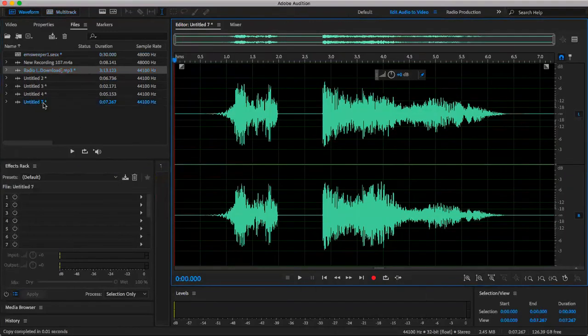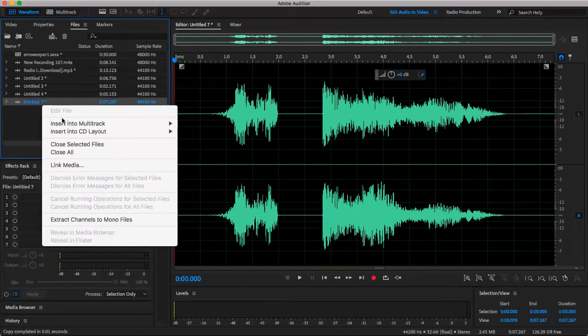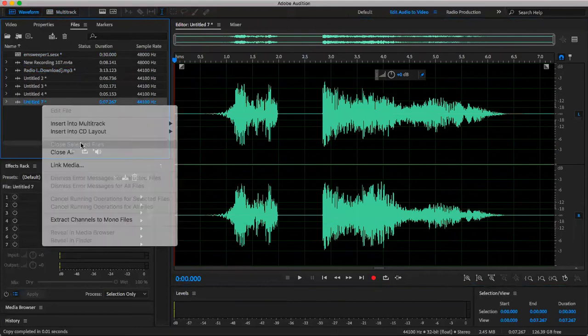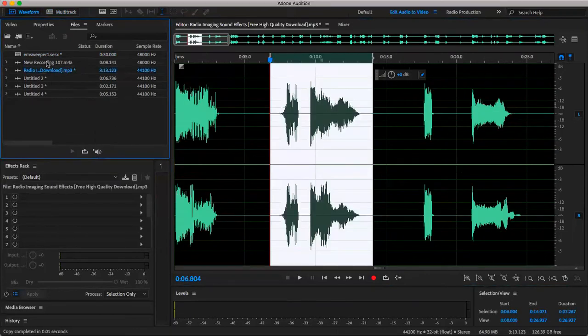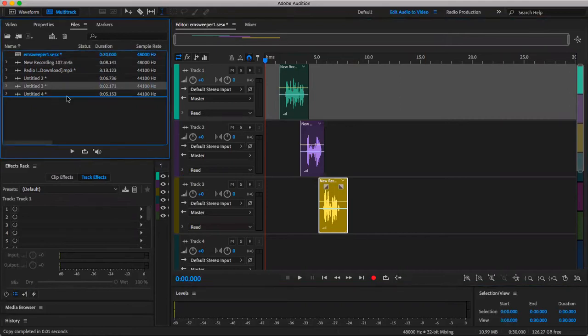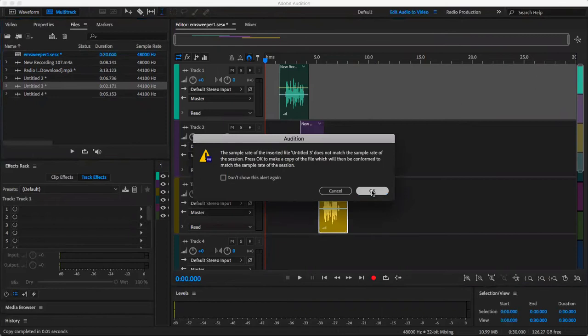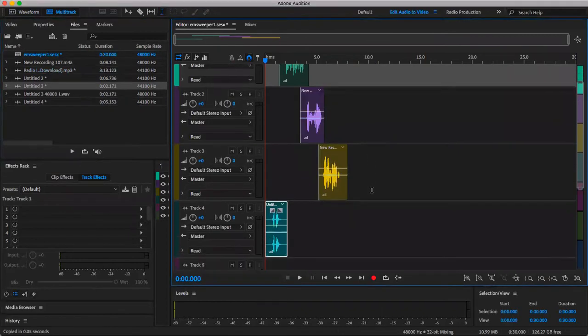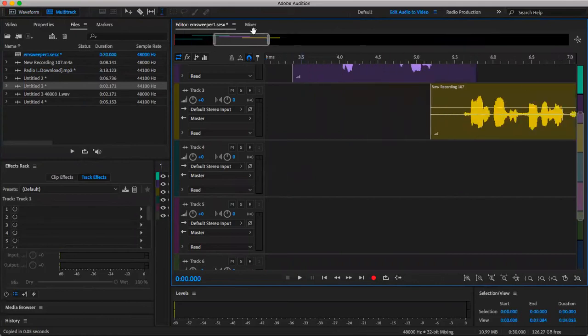But you would highlight, do right click or control click on a Mac, and you would do copy to new. It would pop up as an untitled right there. But I'm not going to use that one, so I'm going to close it. I'm going to go back to the session. And then I'm going to use my three that I selected. I'm going to drag them down one after another underneath the vocals. I'm going to zoom in again a bit.